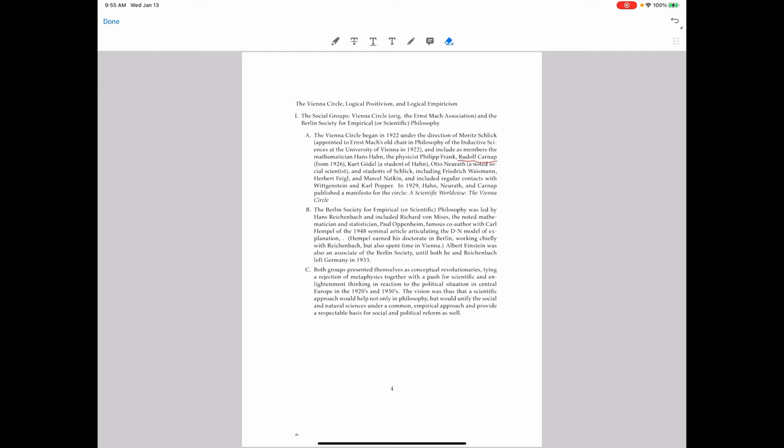Kurt Gödel was in it. Gödel, if you're not familiar with the name, is most famous for proving the incompleteness of arithmetic. He was a student of Hans Hahn. Otto Neurath, a noted social scientist, is going to be important when we turn to the epistemology of logical empiricism.